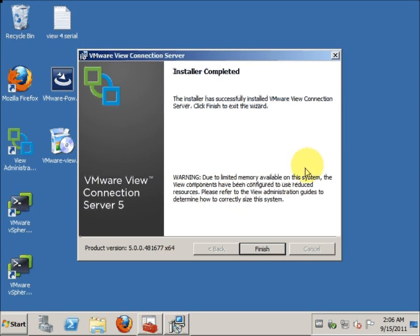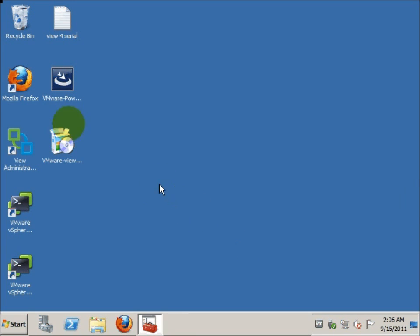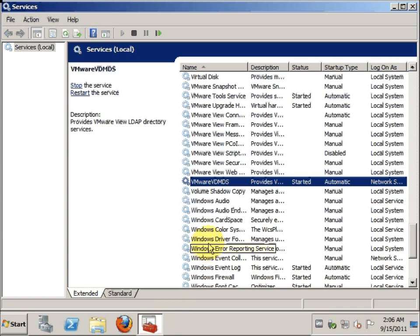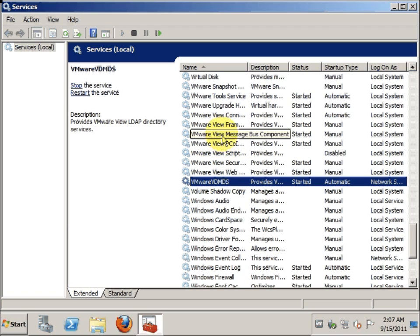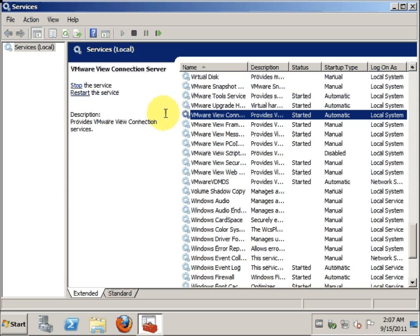The installation for the View Manager is actually completed. As mentioned in the upgrade guide, after the upgrade the services should be auto-turned on by itself, just like what happens in vSphere 5 vCenter Server. Here you can see the View Connection Server service is actually started — we don't have to manually start this.